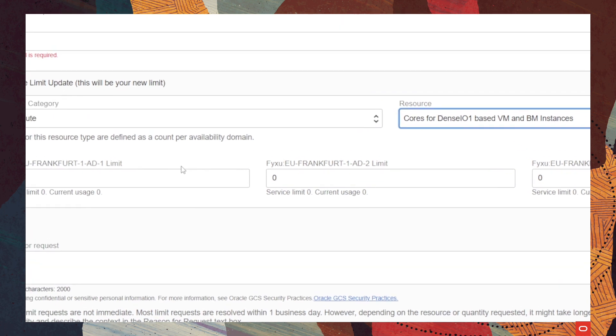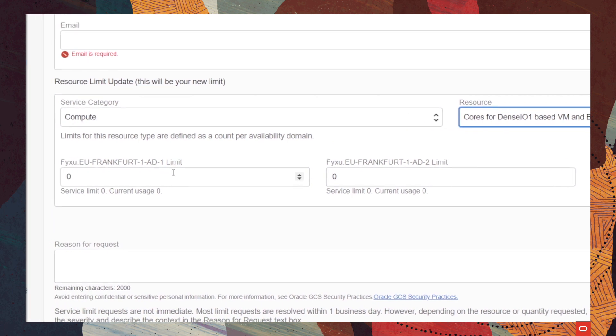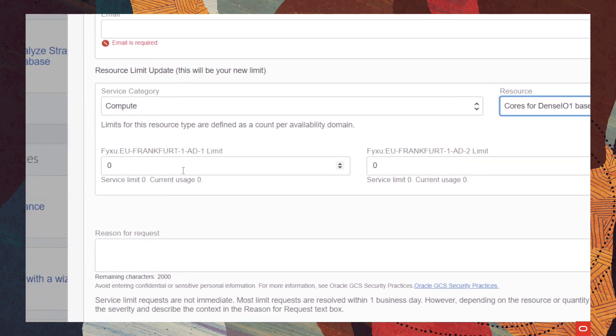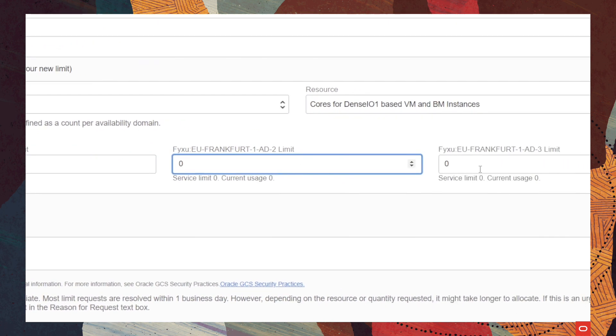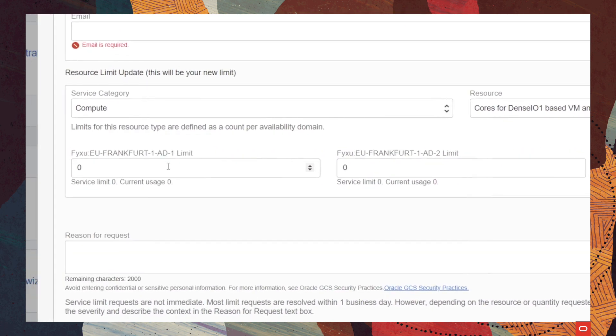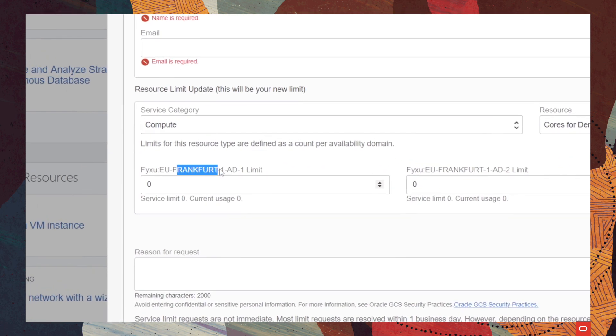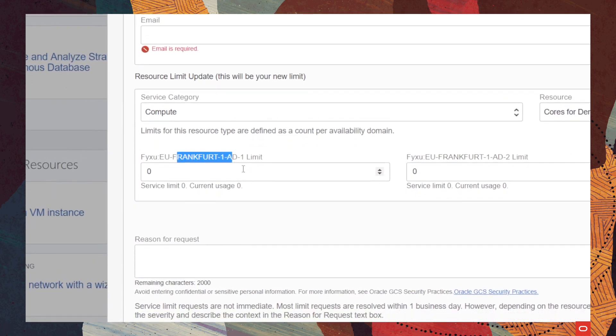Now, depending on the region that you selected before creating a support request, you will have multiple options here. Since we are on Frankfurt, we will need to choose a service limit for each of the availability domains available in this region. For a different region, you might have a single availability domain.